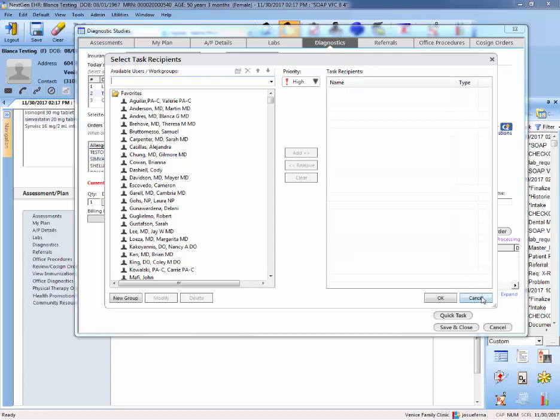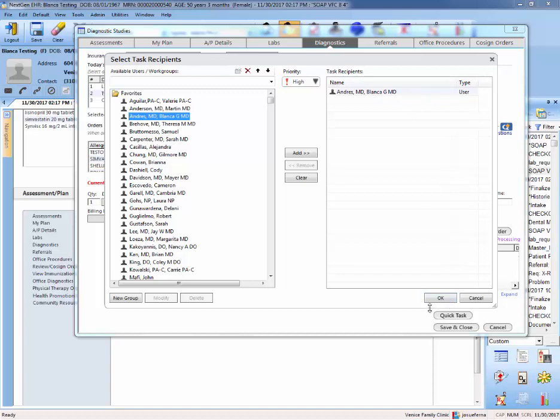You will just cancel out. But let's say that you're working with Dr. Andres. So you will select Dr. Andres from the list and she will get added here. Once you hit OK, the system will trigger her to come and approve this referral for imaging.